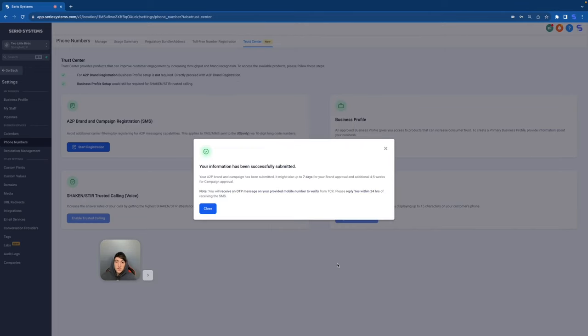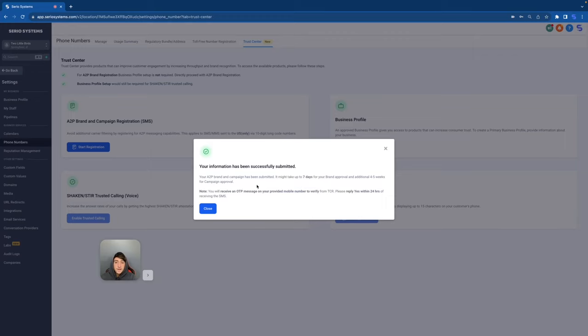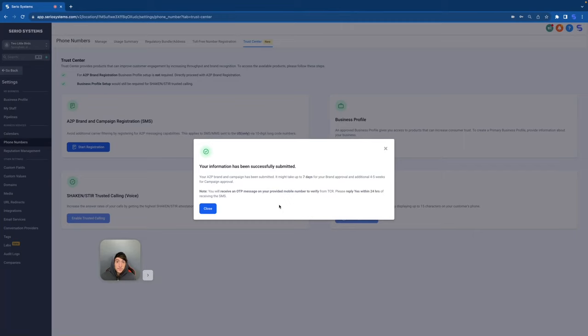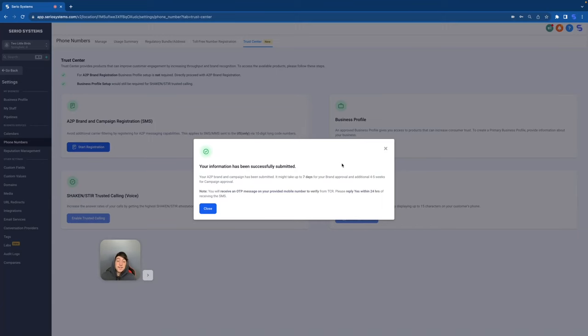And there we go. Your information has been successfully submitted. Your A2P brand and campaign has been submitted. It might take up to seven days for your brand approval, an additional four to five weeks for campaign approval. Note, you will receive an OTP message on your provided mobile number to verify from TCR. Please reply yes within twenty-four hours of receiving the SMS. Perfect. That's it. That's all we had to do. And I would like to point out that right now it is the 23rd of August. You guys need to have this done by the 25th. If you want messages to continue to send or else, yes, it could take seven days or four to five weeks. So if you haven't done this already, make sure to do it in the next couple of days, just so you're not getting blocked for a potential four to five weeks.